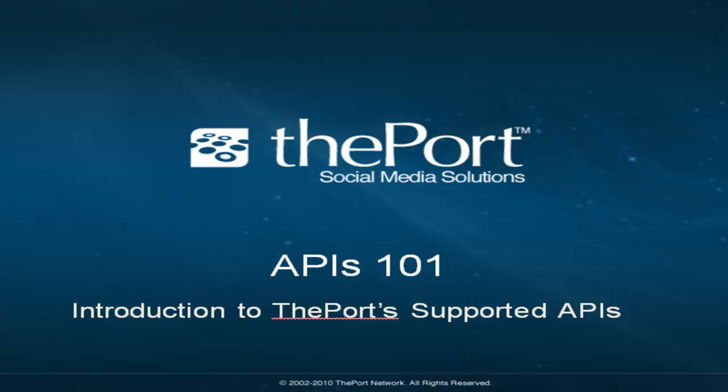Hi, this is Mike Dugan, Senior Platform Engineer here at the Port Network. And today we're going to go through APIs 101, Introduction to the Port Supported APIs.